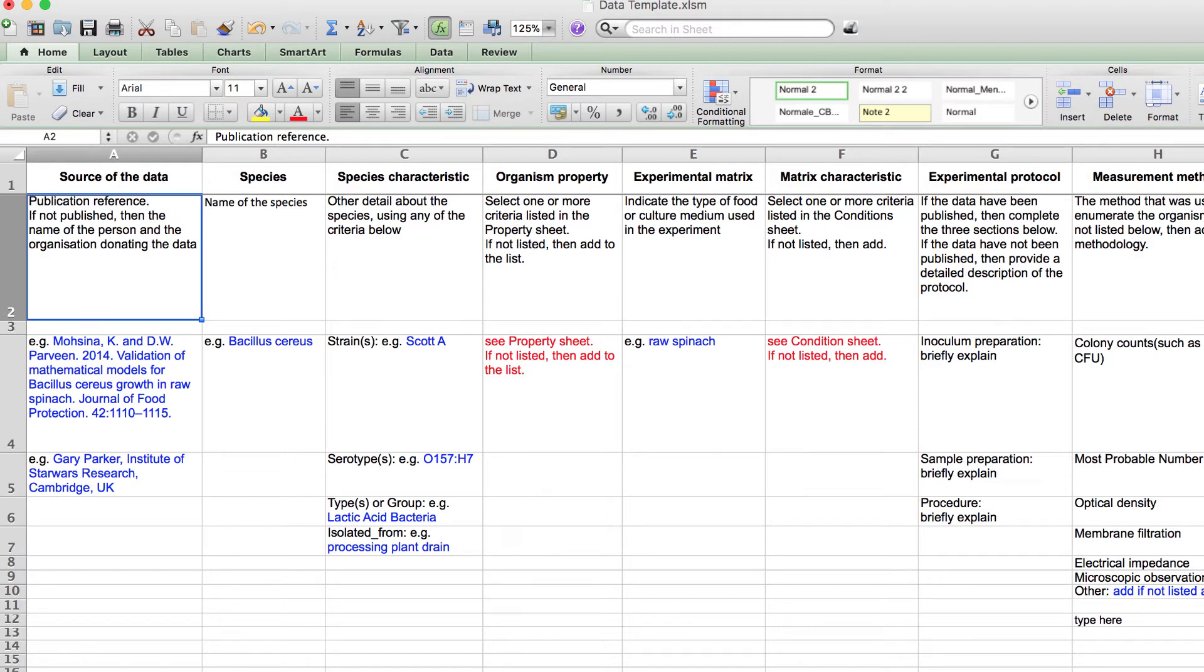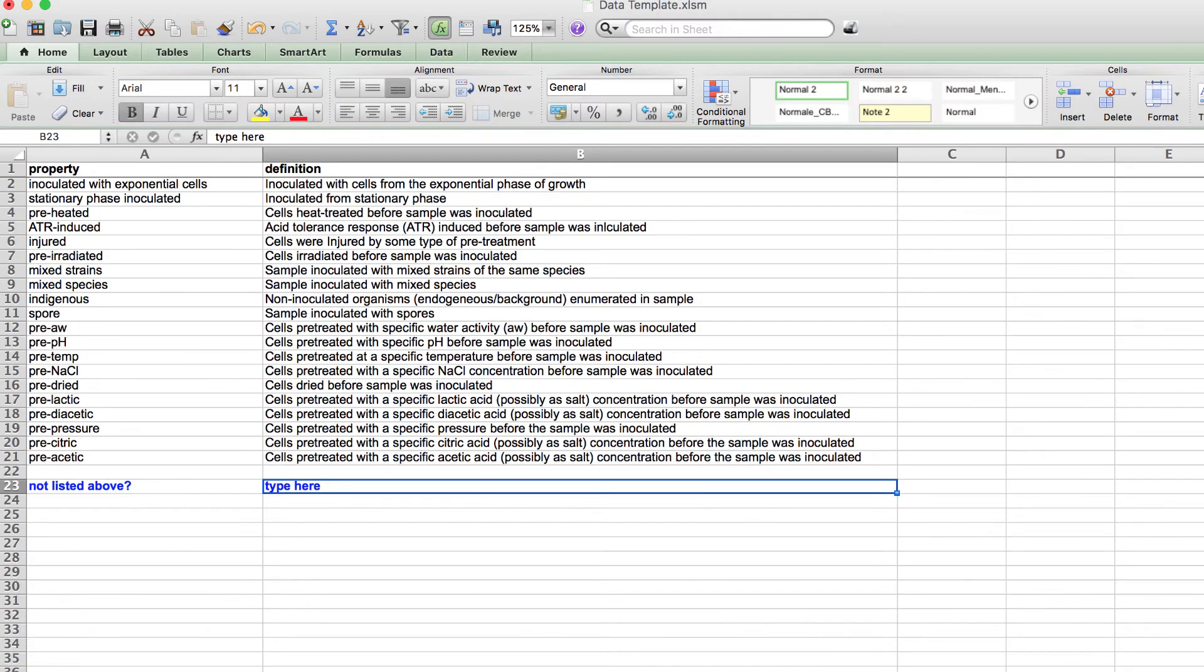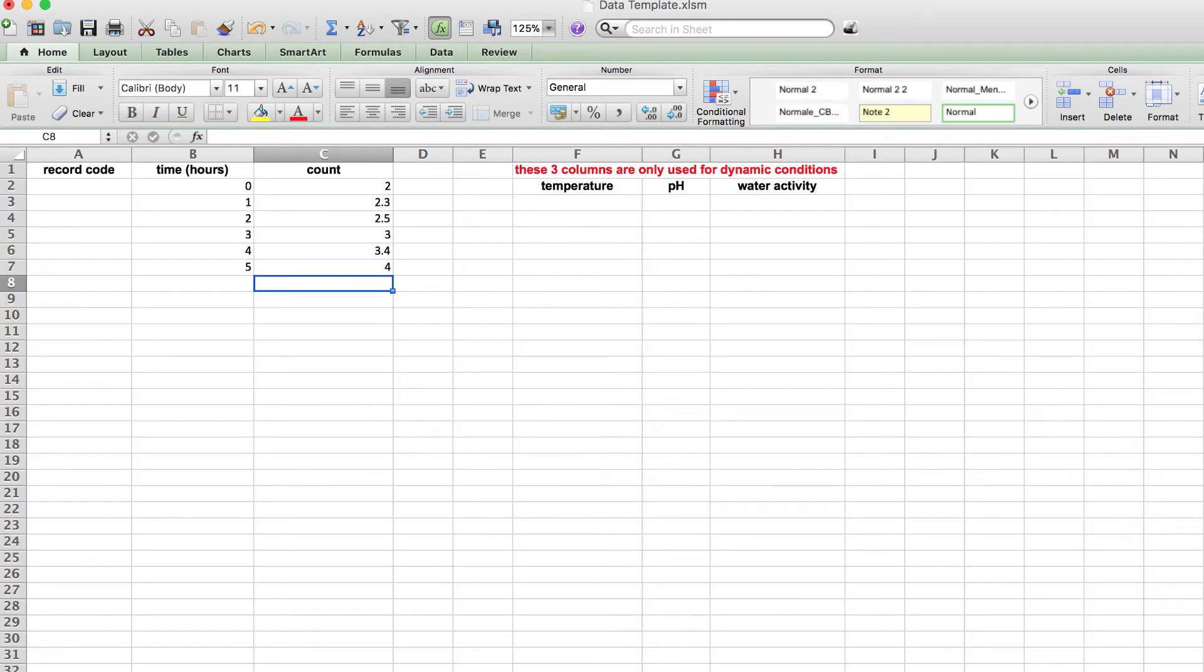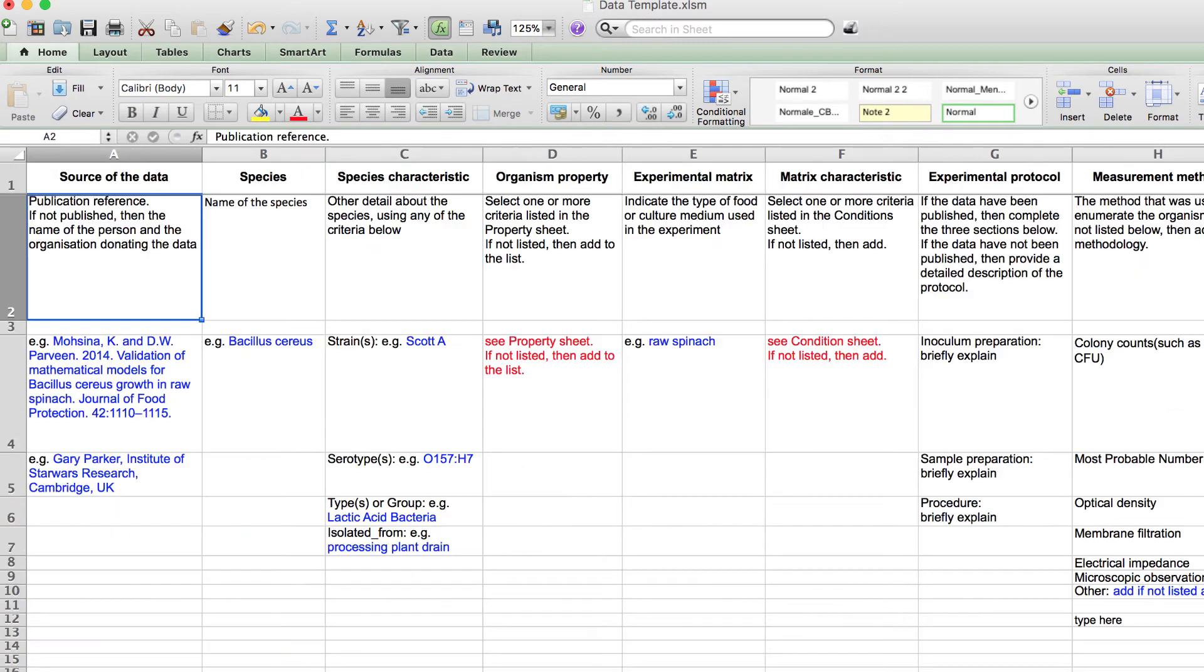There are four spreadsheets in this workbook: the master sheet, the property sheet, the condition sheet, and the data entry sheet. First, let's examine the master sheet. There are 13 columns that collect information about your data.